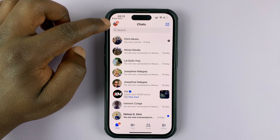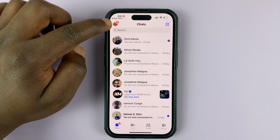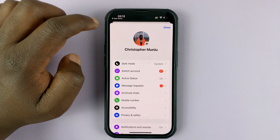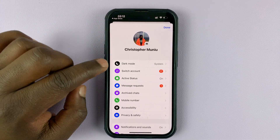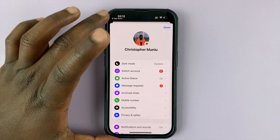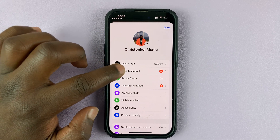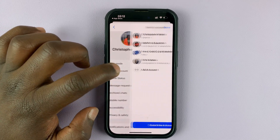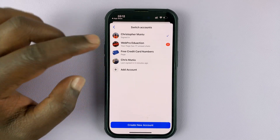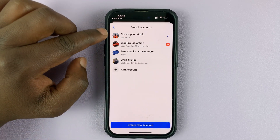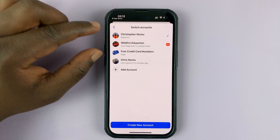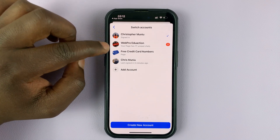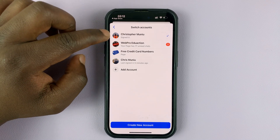Then when you hit your profile icon in the top left corner, the menu appears. Tap on Switch Account, and you'll have the option to switch to the pages associated with this Facebook account.